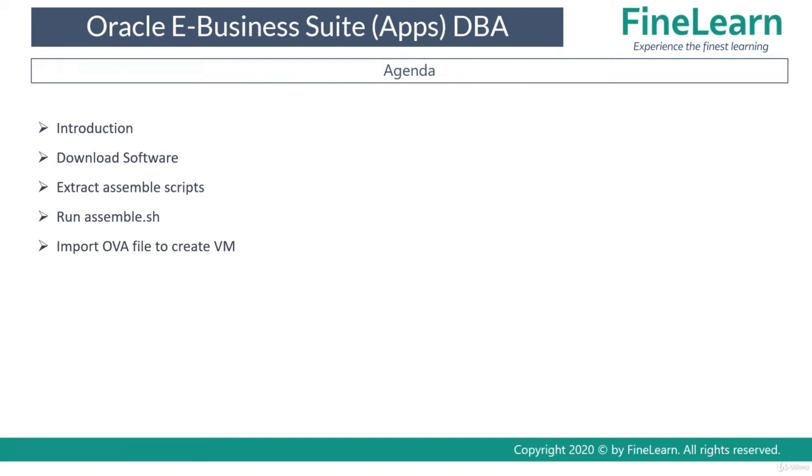This OVA file is nothing but open virtual appliance and to run or import this open virtual appliance will be requiring software such as VMware or VirtualBox. And once you import this appliance you'll be creating a VM, a virtual machine.